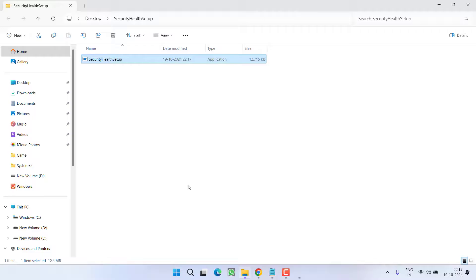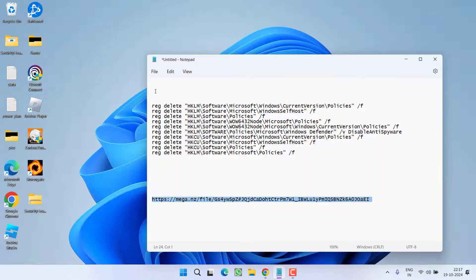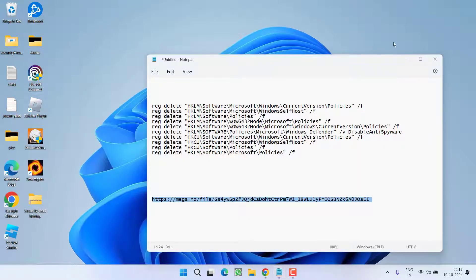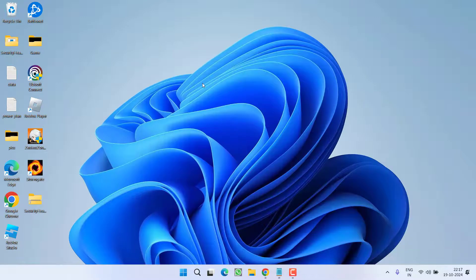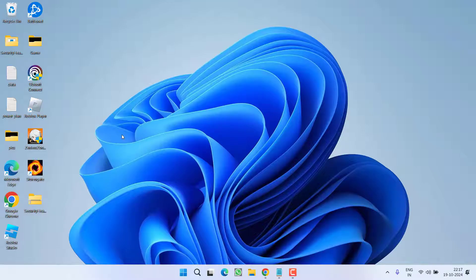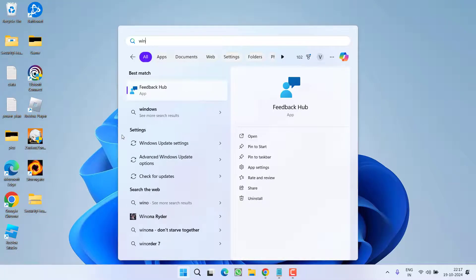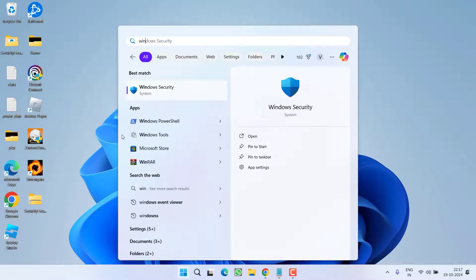This will go ahead and reinstall the Windows Security for you. One more thing friends, if this Windows Security setup does not start make sure to restart your PC. First restart your PC, wait for 5 to 10 minutes and then relaunch the folder and then launch Security Health app. This will reinstall the Windows Security and completely fix the issue of Windows Security blank screen.